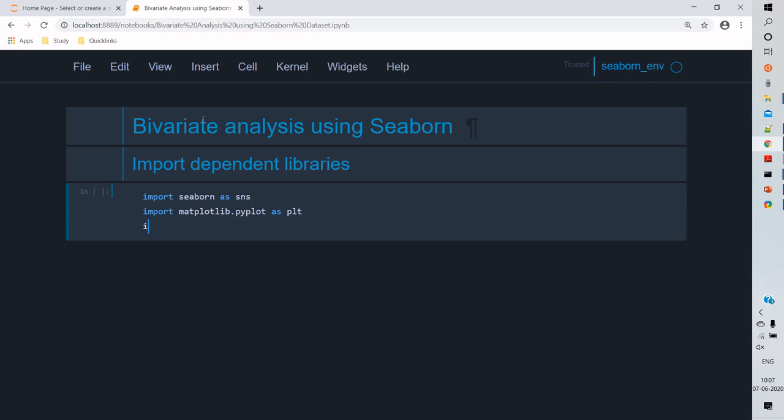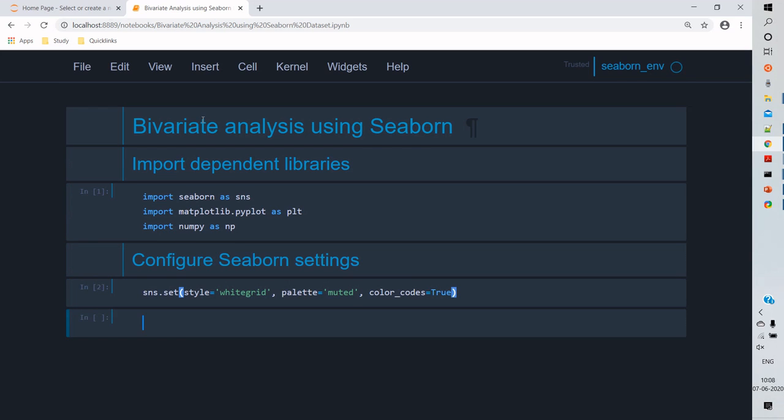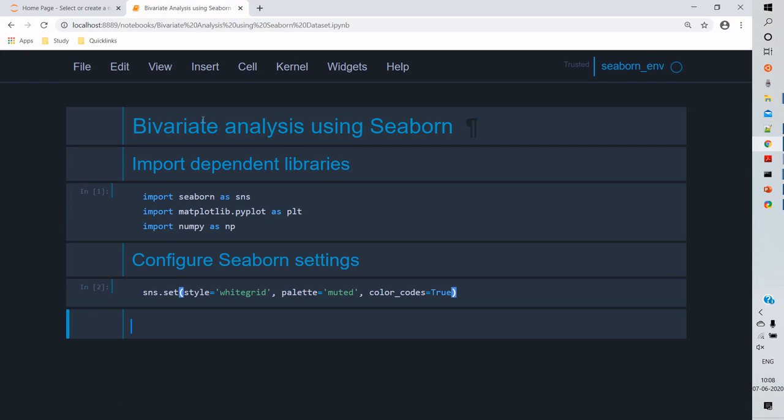Like I mentioned in the previous video, bivariate analysis can be done in three ways: one is numerical to numerical, numerical to categorical variables, and category to category variables.